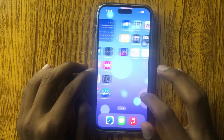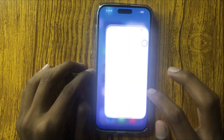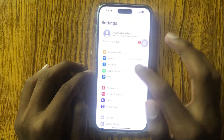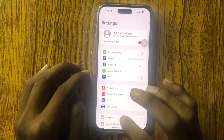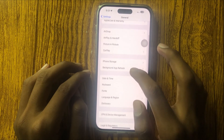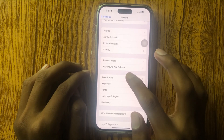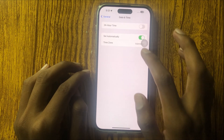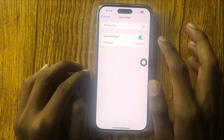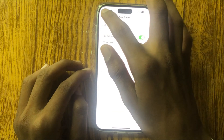If it doesn't work, then go to Settings, click on General, and click on Date and Time to set it automatically. It will be set automatically.